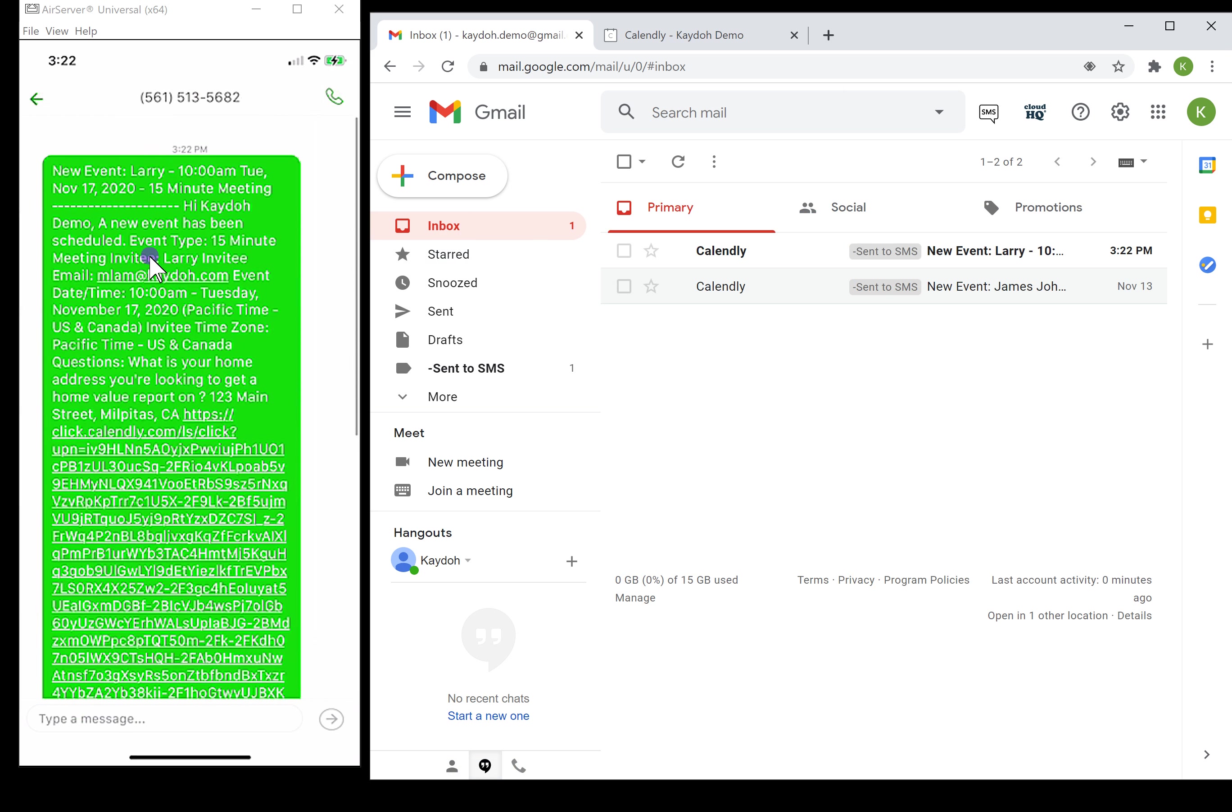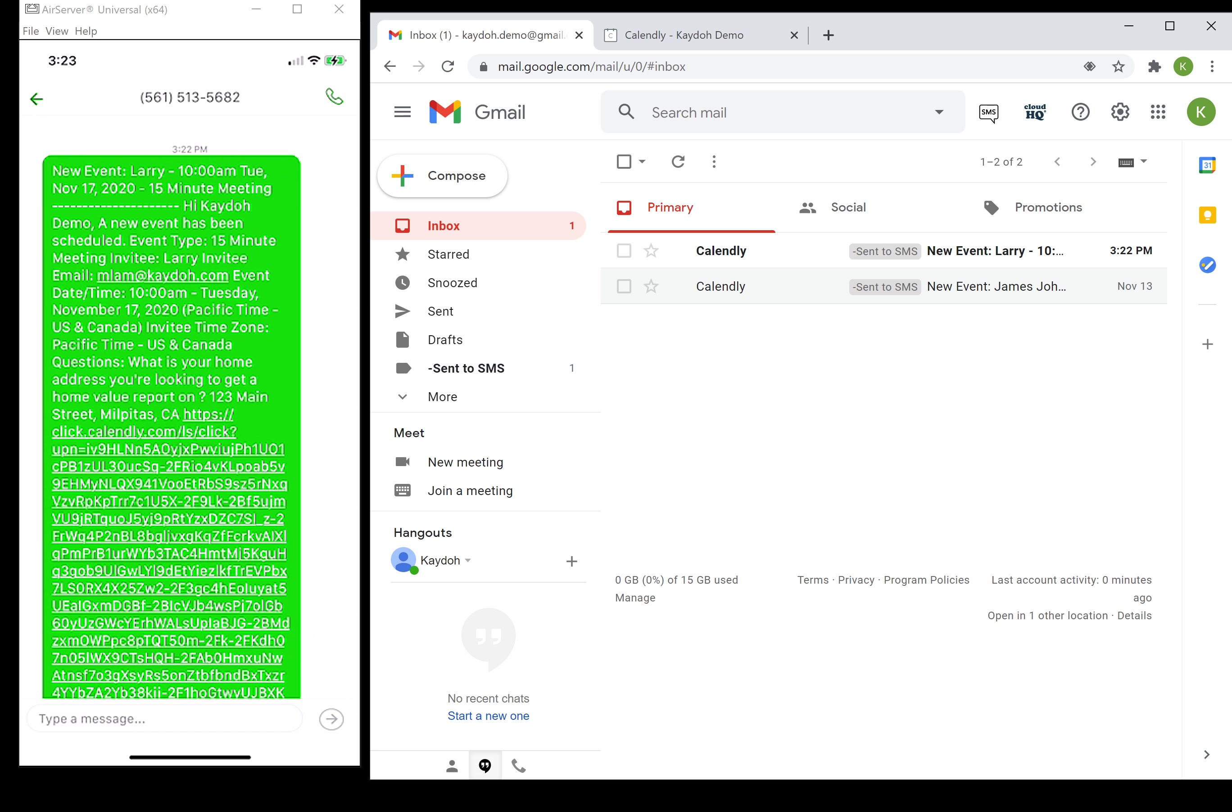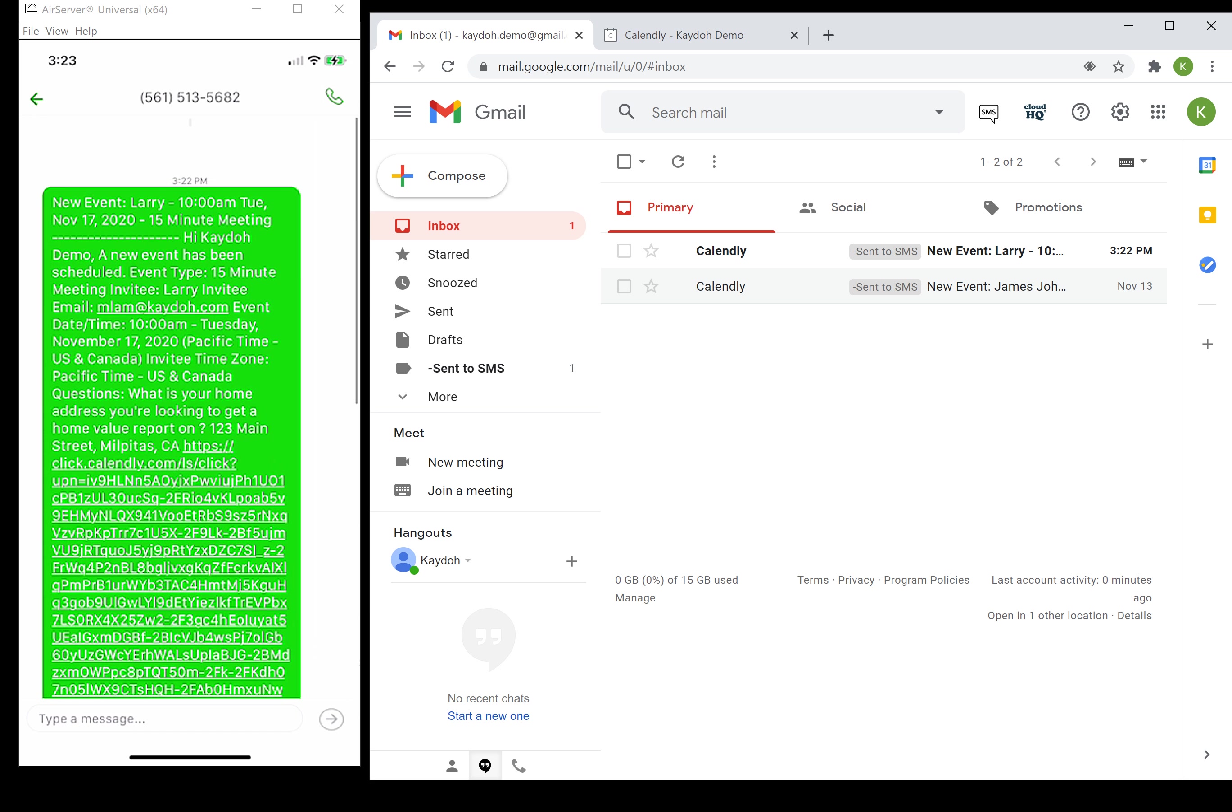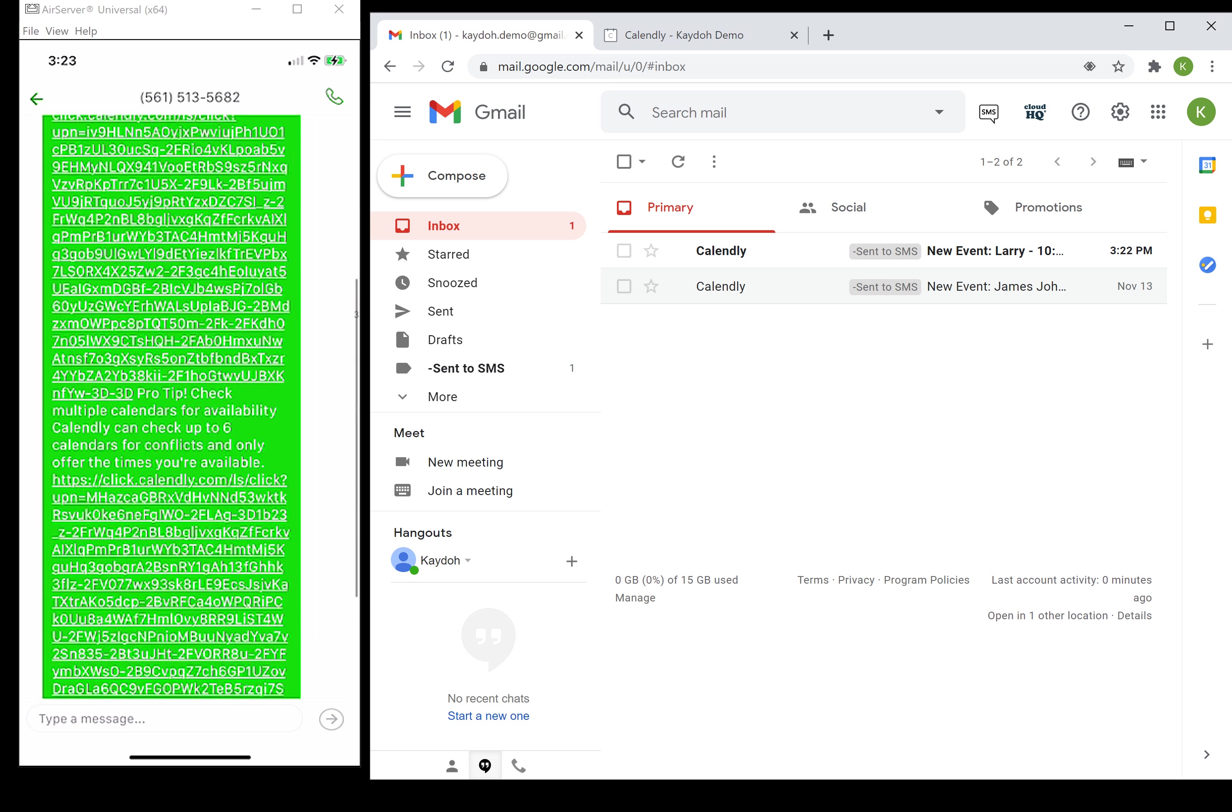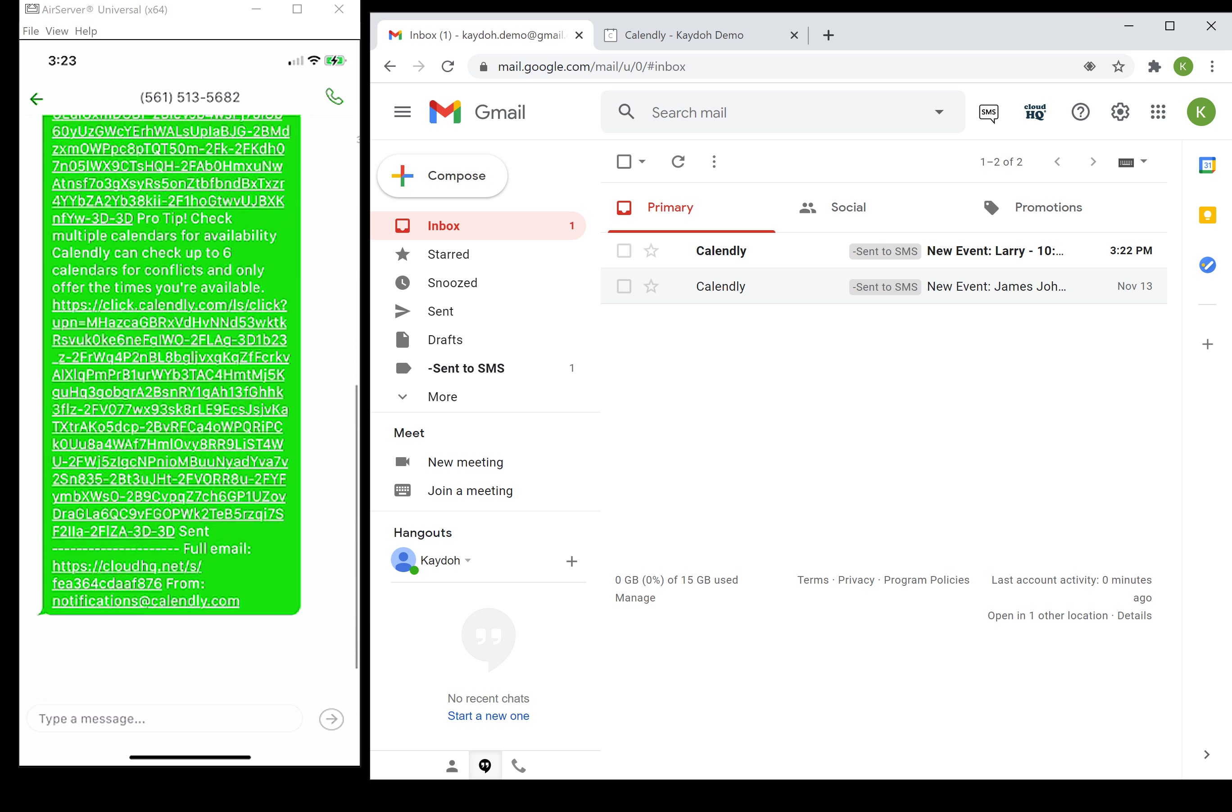If I click on that and scroll up, it's gonna say I got a new event from Larry. It's a 15-minute meeting and it gives me some basic information. Now it doesn't look very pretty and that's okay. This is really the whole goal of this: to just be aware you got a new event.